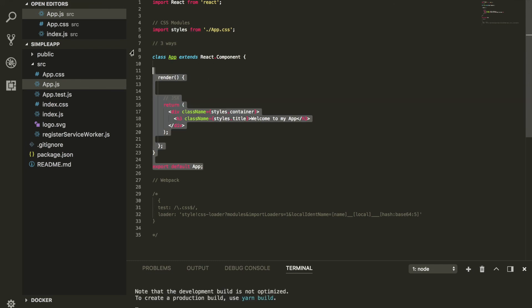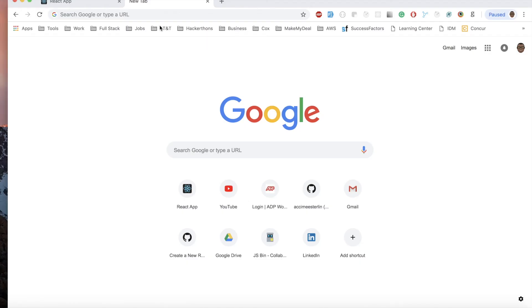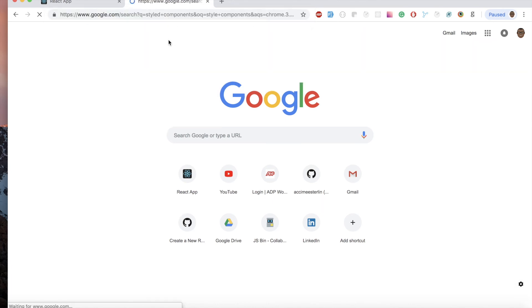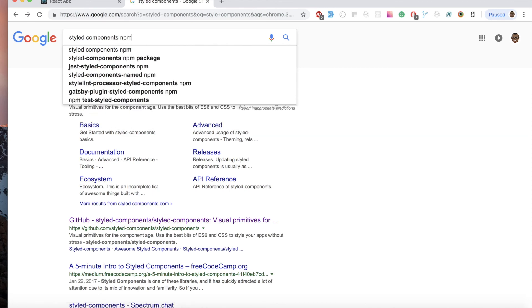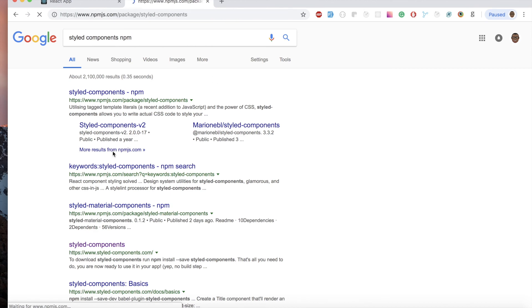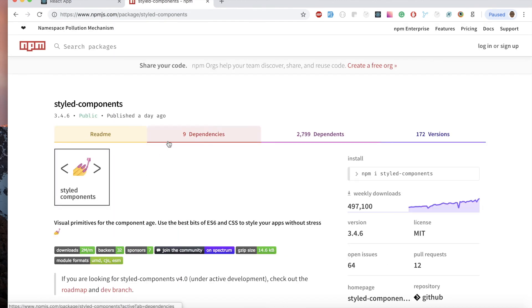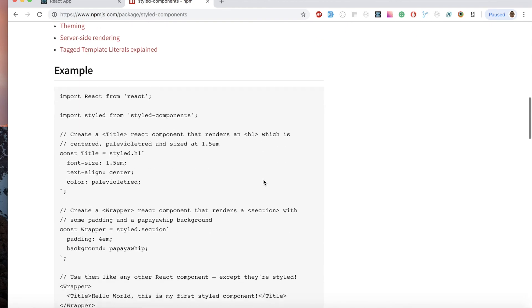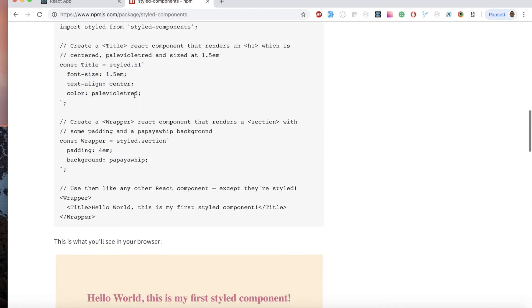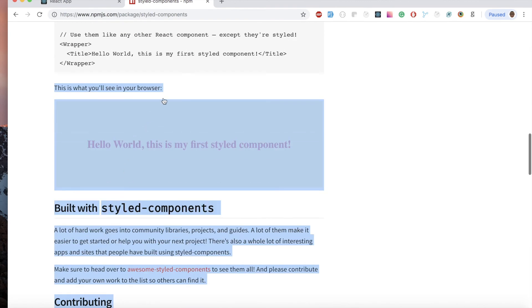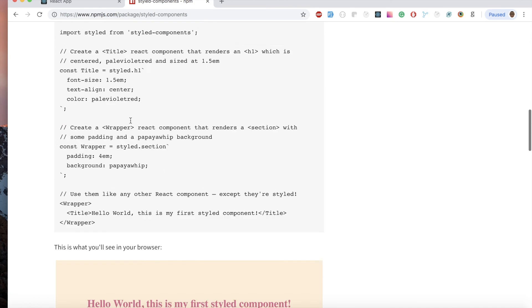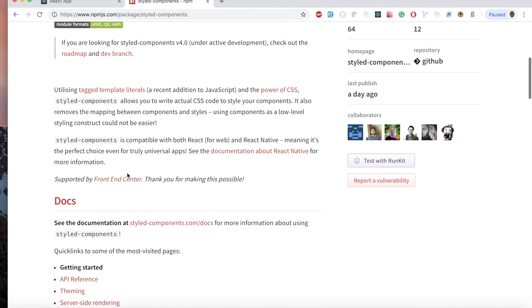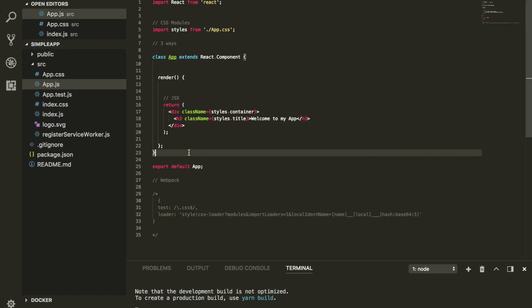The fourth way I mentioned is called Styled Components — it's an npm package you need to install. You can Google 'styled-components' and run npm install. Over 400,000 to half a million people are currently using this package. You define styled elements like a title component directly. I'm thinking about doing an entire video just on Styled Components to show you some tricks. Feel free to use it — and I'll see you in the next video.